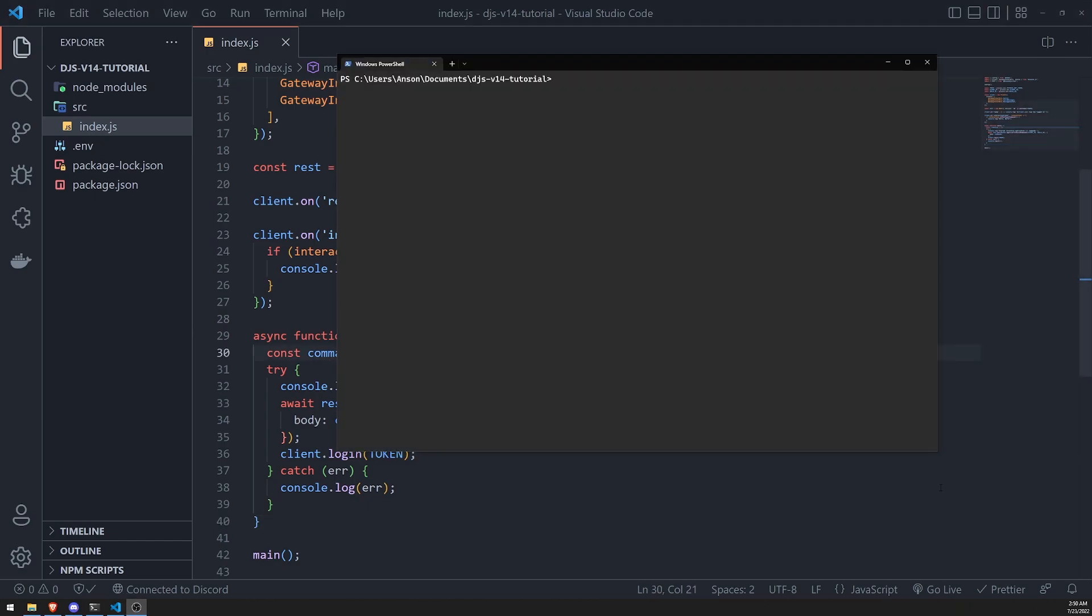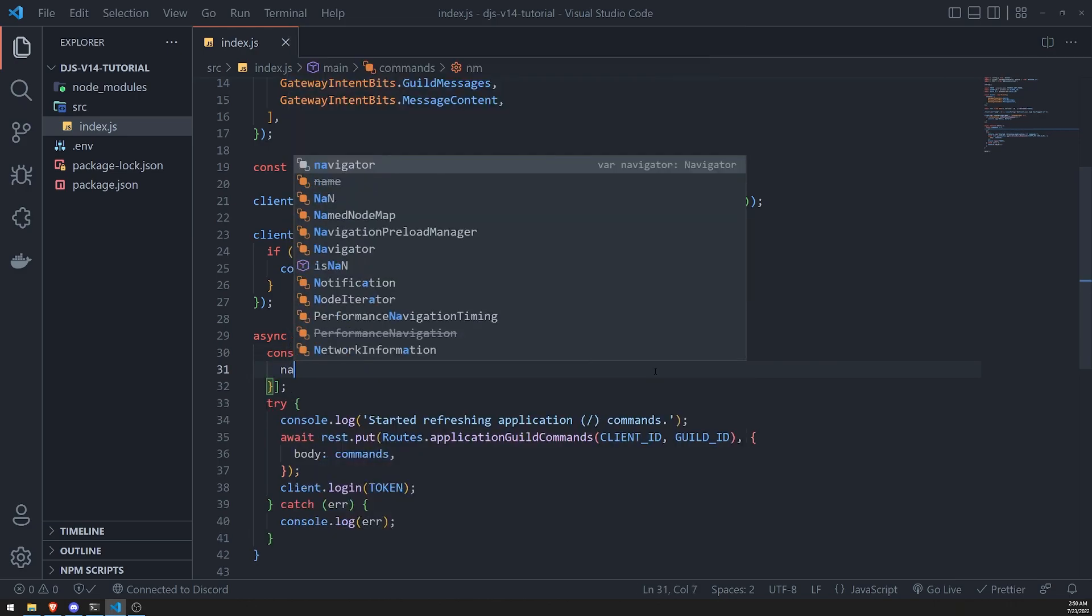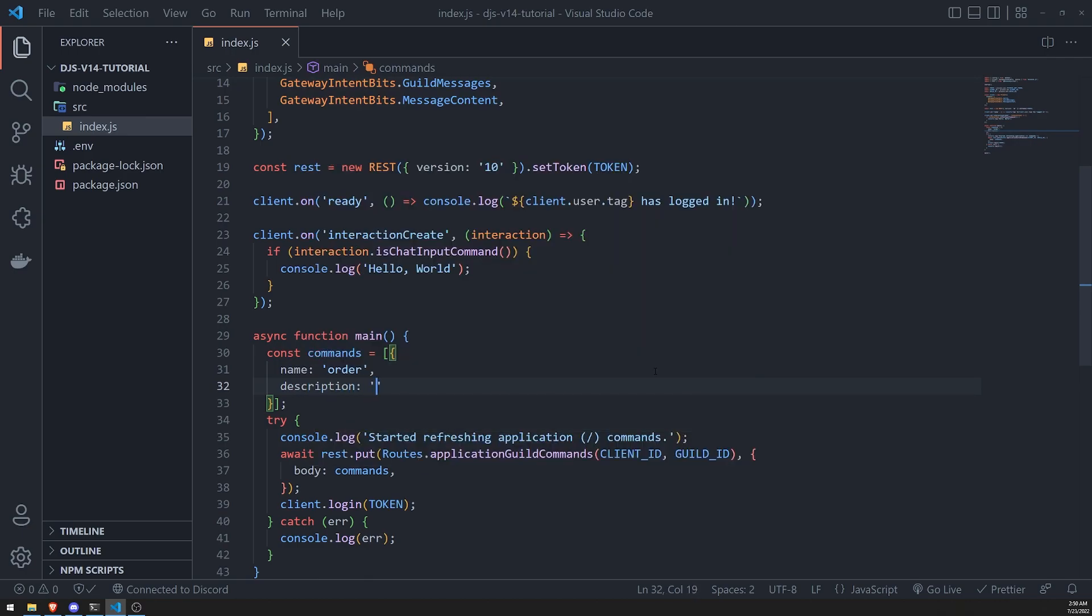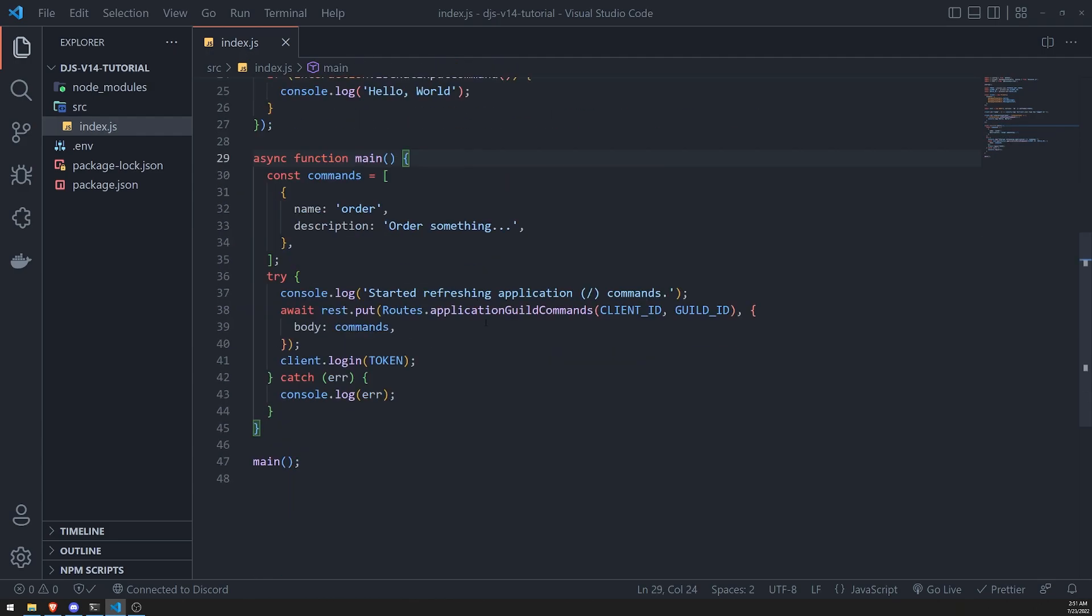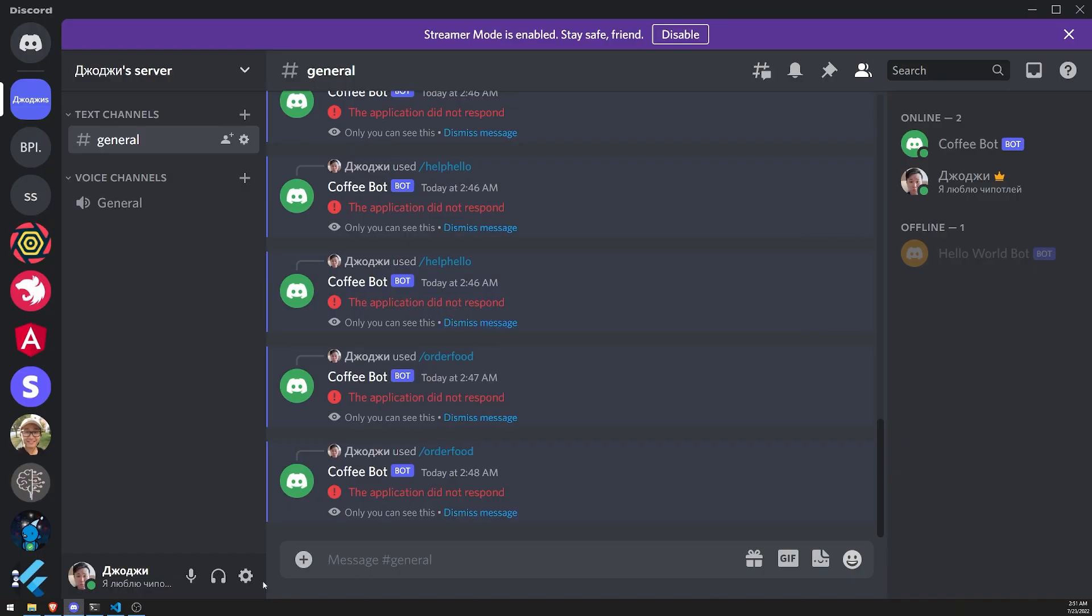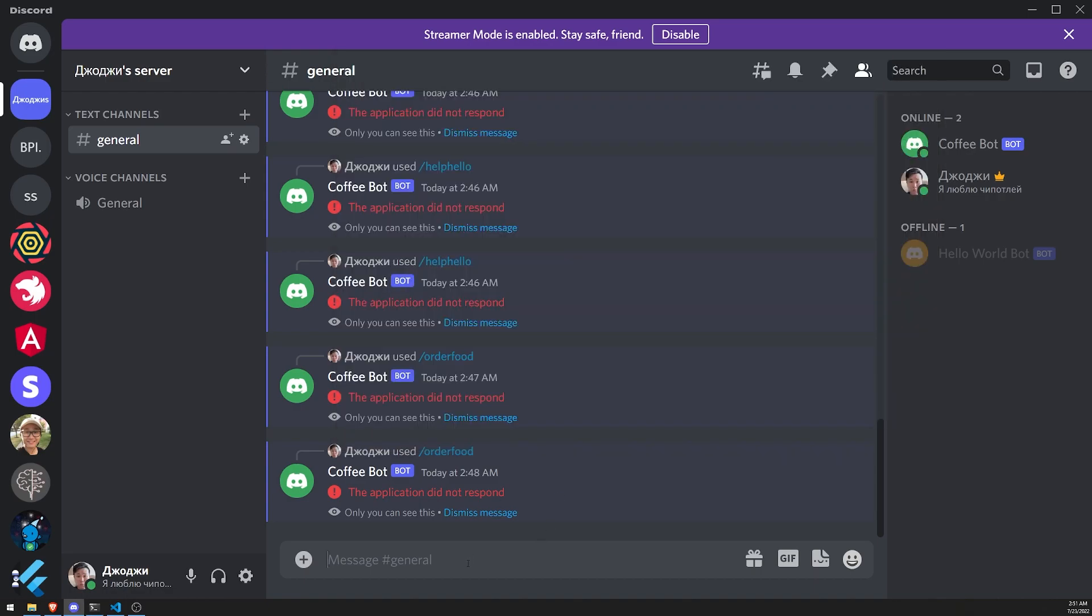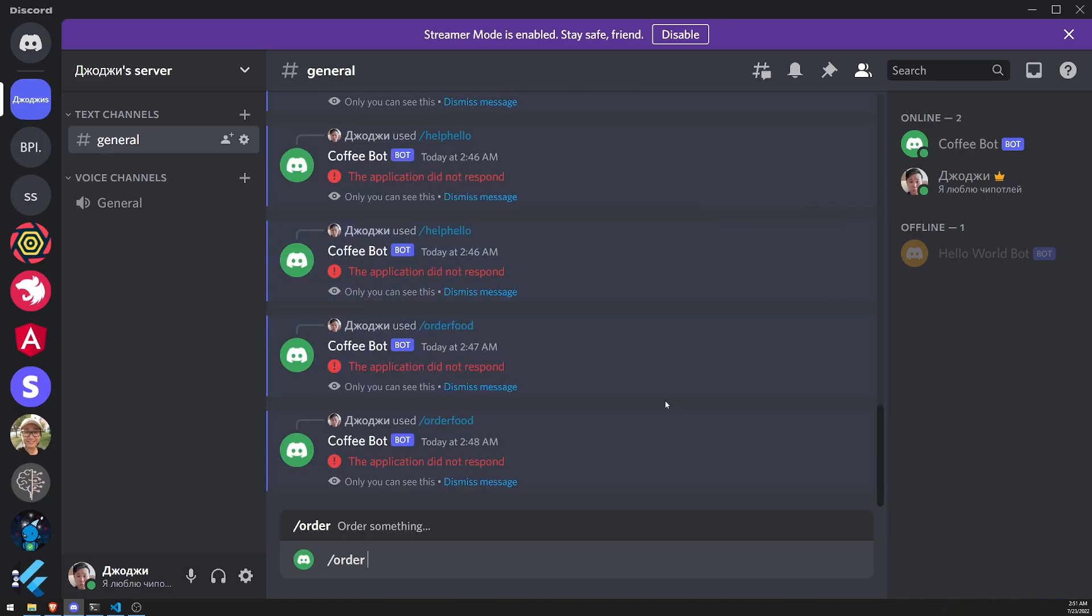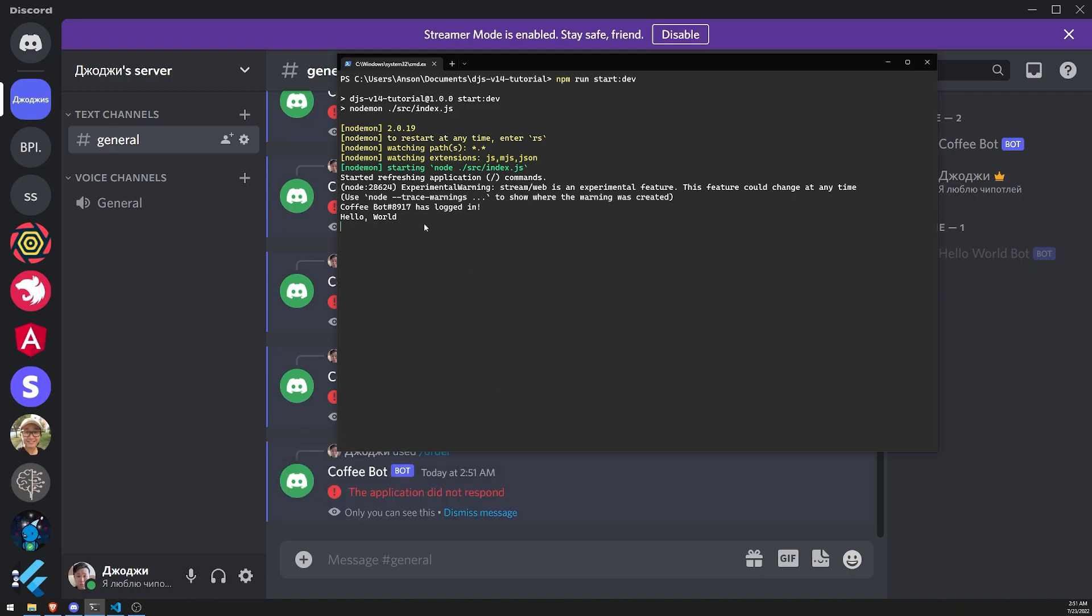All right, so what I'm going to do is I'm going to go ahead and register a command. So let's go ahead and set up a simple order command. So this could be for something like order something. Okay, so we'll just set up one command for now. And let's go into Discord. Well, first, let's actually run our bot. Okay, so let's wait for it to log in. It's logged in. And if I do slash, you're going to see that the command is there now.